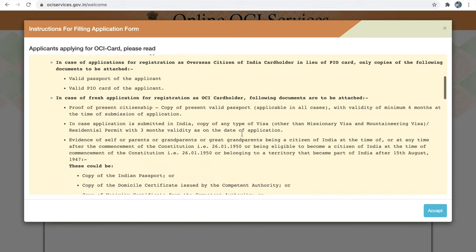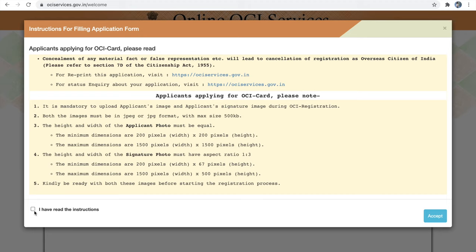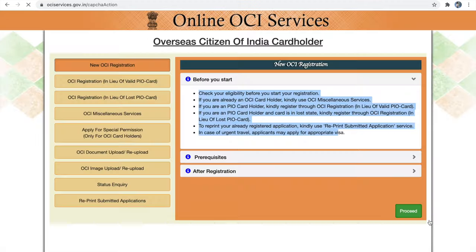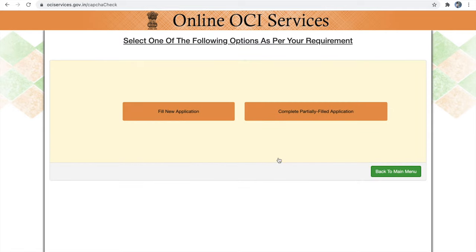Before you start, please read all the eligibility criteria and click proceed. Click 'I have read the instructions' after you have read them and click accept. This OCA application has two parts: part A and part B. Part A consists of all your personal information, part B has some standard questions, and the last part is to upload your supporting documents. Click 'New Application' to begin.